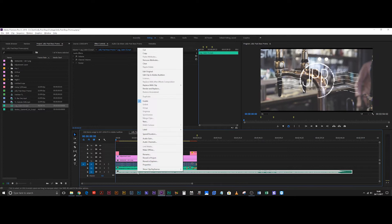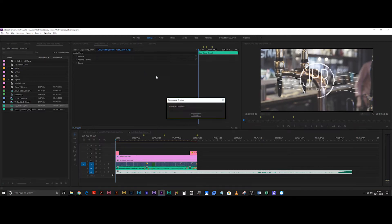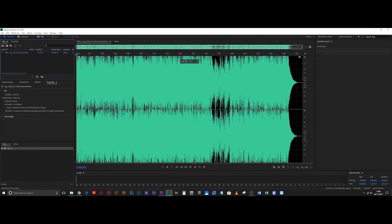I'm going to right click on that track, come up to edit clip in Adobe Audition. It's going to say render and replace and just let it do its thing. Then it's going to open it up in Audition.